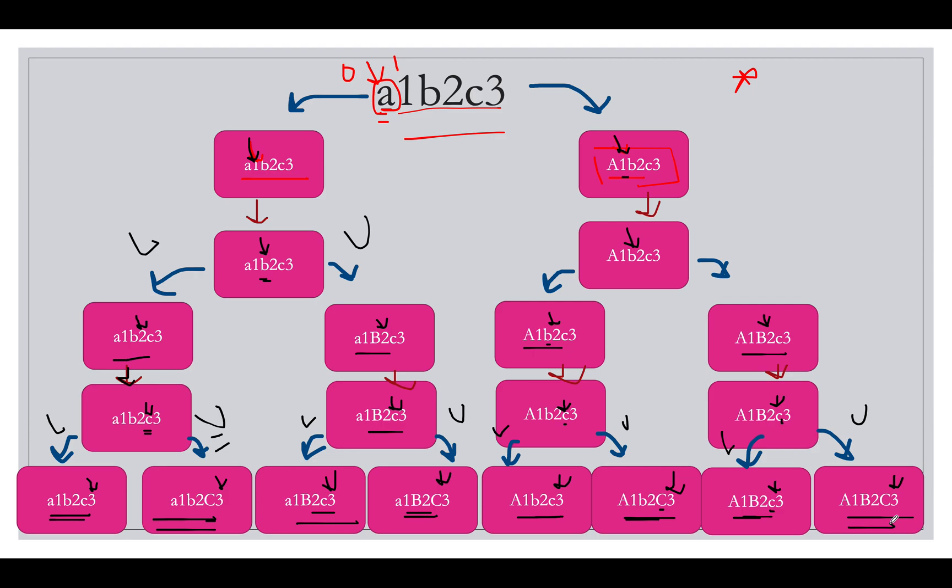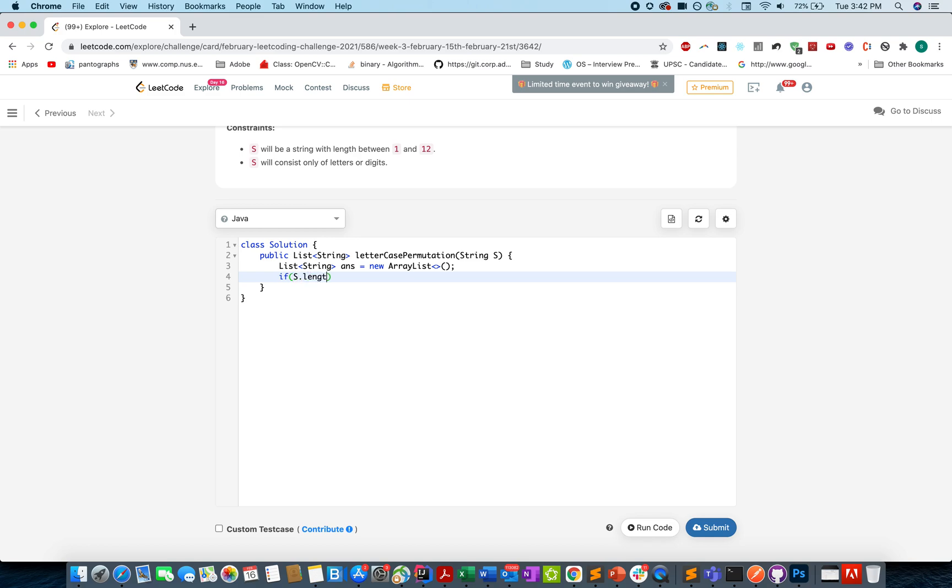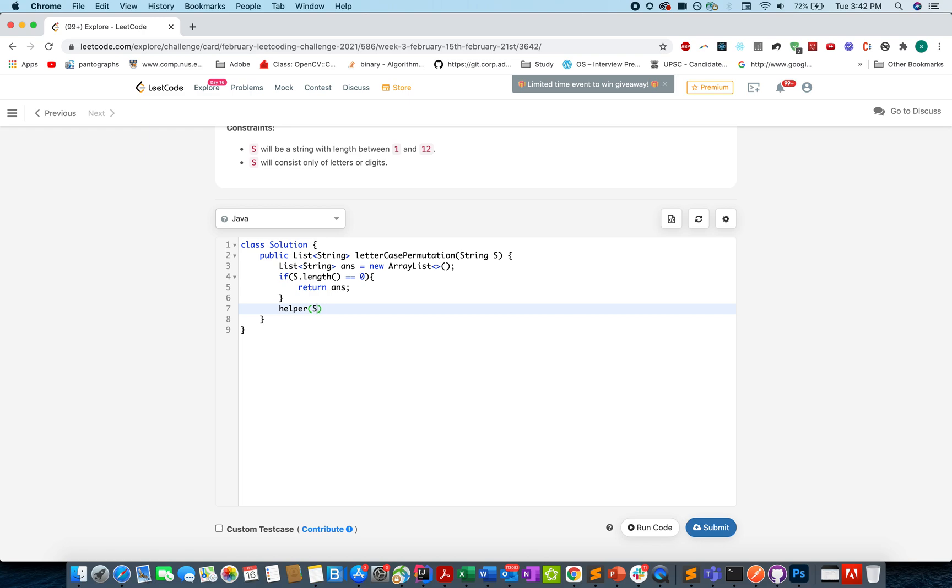So this is what will be our recursion tree and let's quickly code this up. A pretty straightforward way of writing the DFS or recursive logic. Let's start coding. Let's define our answer set: List<String> ans = new ArrayList. Let's write a corner case: if s.length equals zero you simply return your answer.